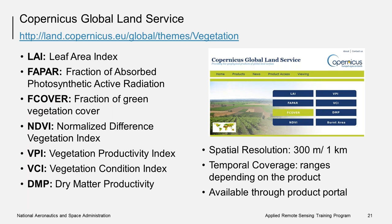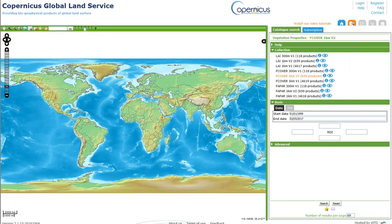The Copernicus Global Land Service has several different productivity-related products at spatial resolutions varying from 300 meters to 1 kilometer. The temporal range depends on the product. You can find out more about these products on their website. The products are all available through a web portal. On the right, you can see the available products. If you click on the eye icon, you can get information about each of these products. In the map, you can zoom into your region of interest to find out what products are available. You can also specify a start and end date on the right, as well as specify coordinates for a region of interest.